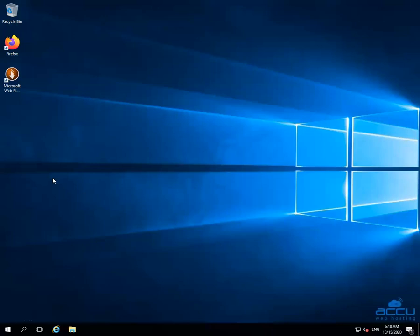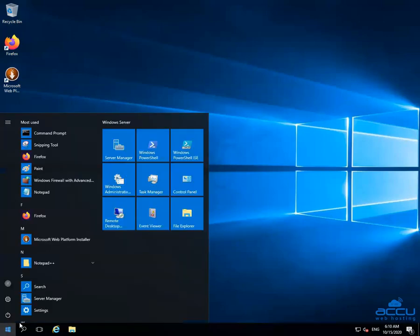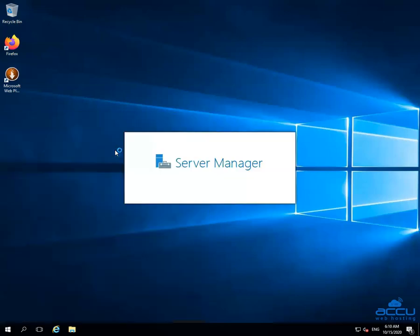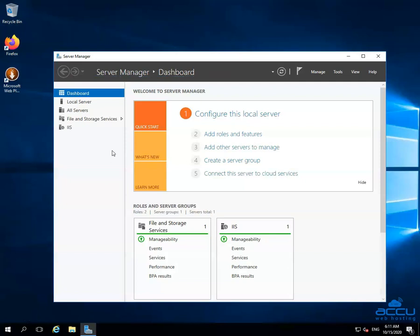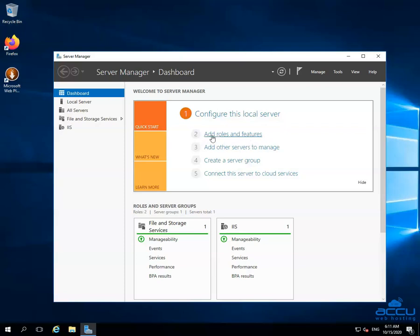In order to add a remote access role in your Windows VPS, you need to log in to it. Here we have logged in to our demo Windows VPS with an administrator user. Go to the taskbar and click on the Windows Start button, then click on the Server Manager option. Wait for 2 minutes to allow the server to finish all the internal processes.